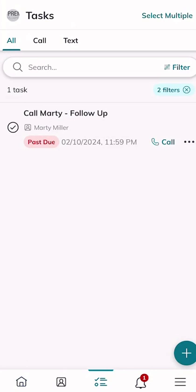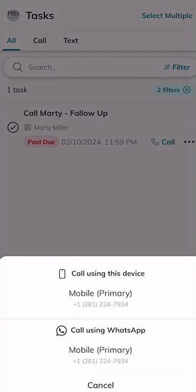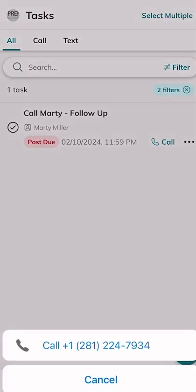We know it's a call task because in the bottom right we can see that phone icon with the word 'call.' The cool thing is we can actually click on that word 'call' and it immediately pulls up from the bottom of the phone asking how you want to call this person — through WhatsApp or through your mobile primary device. I'm going to use my primary device and confirm the number.